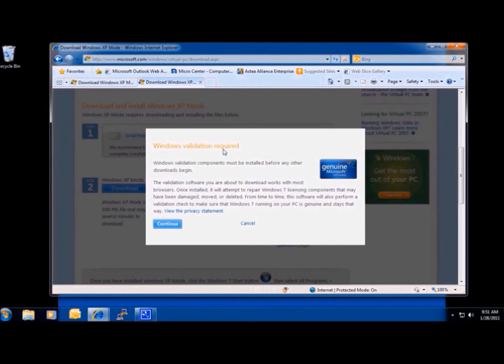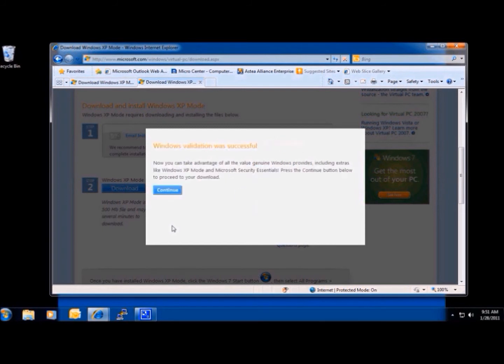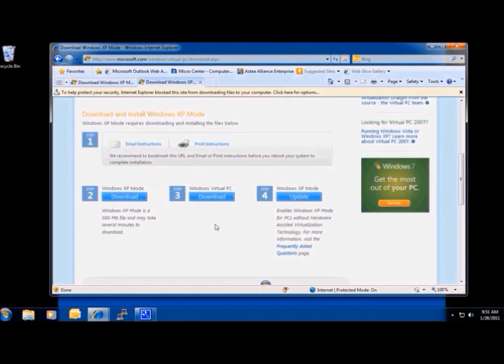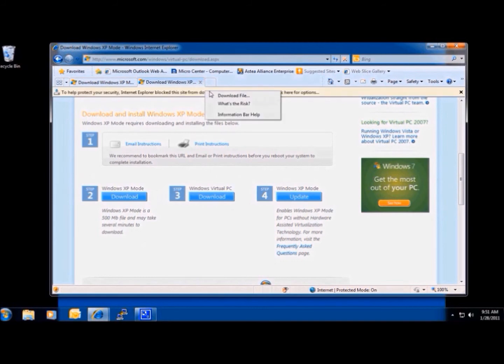It will ask us to validate our software. Once Windows is validated, it will allow the download process. Being that this is time-consuming, we'll go ahead and skip to where we have downloaded.